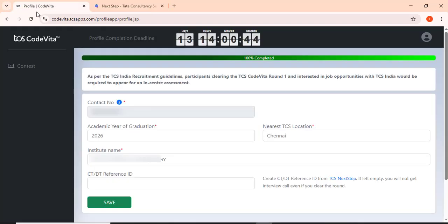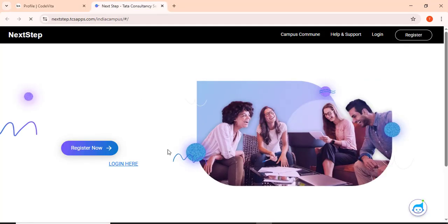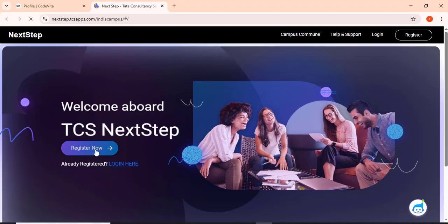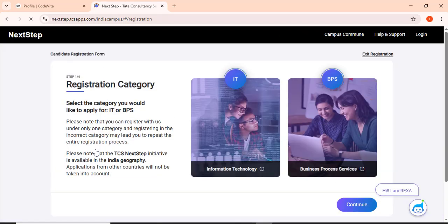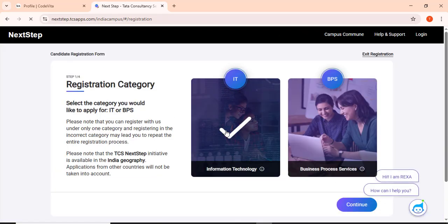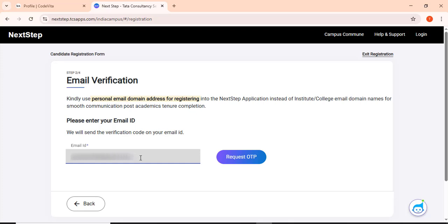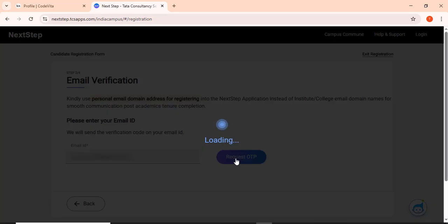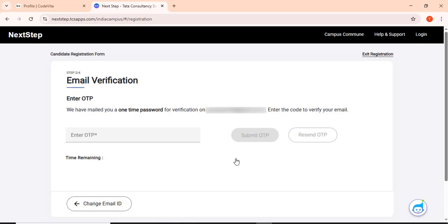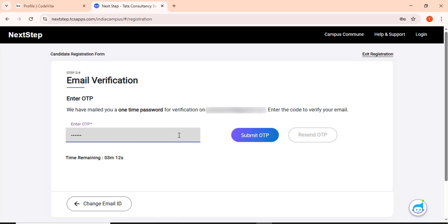Now we have to register in TCS Next Step so that we can get the CTDD reference ID. Click register now. Information technology, then click continue. Now I have to enter the mail ID. Now you would have received an OTP in your mail ID. Kindly enter the OTP and then click submit OTP.